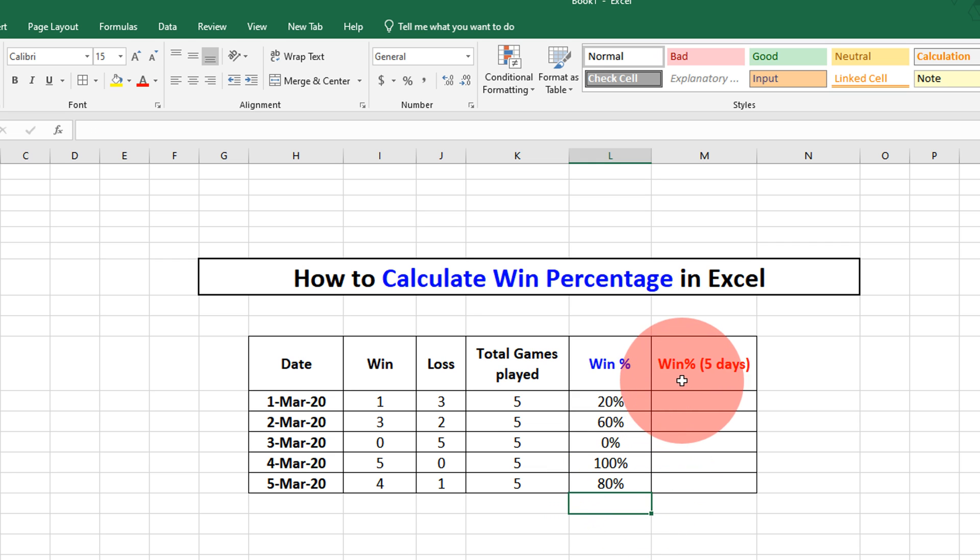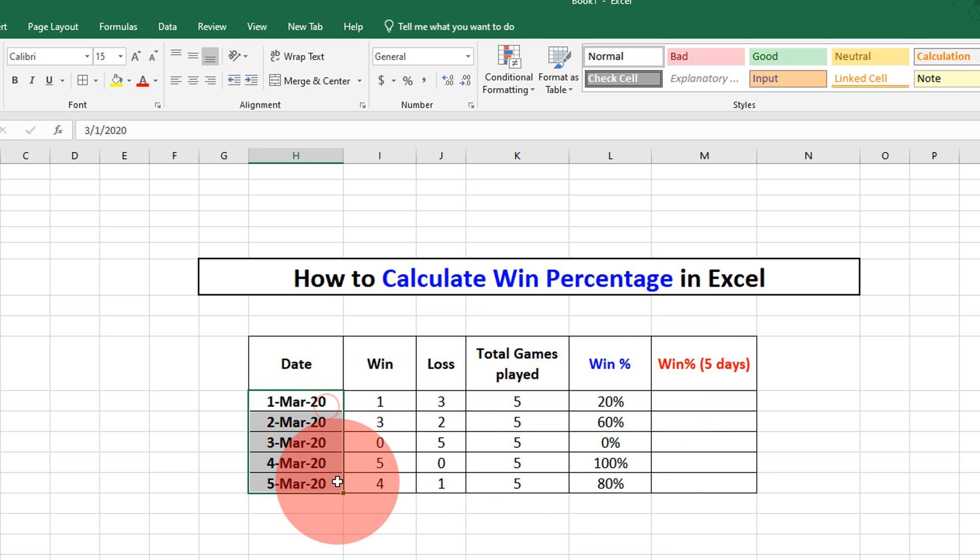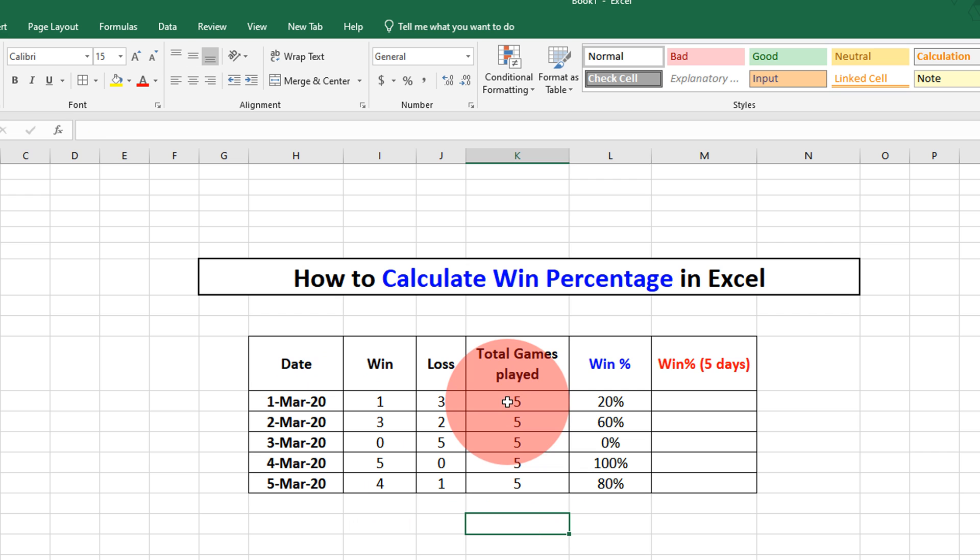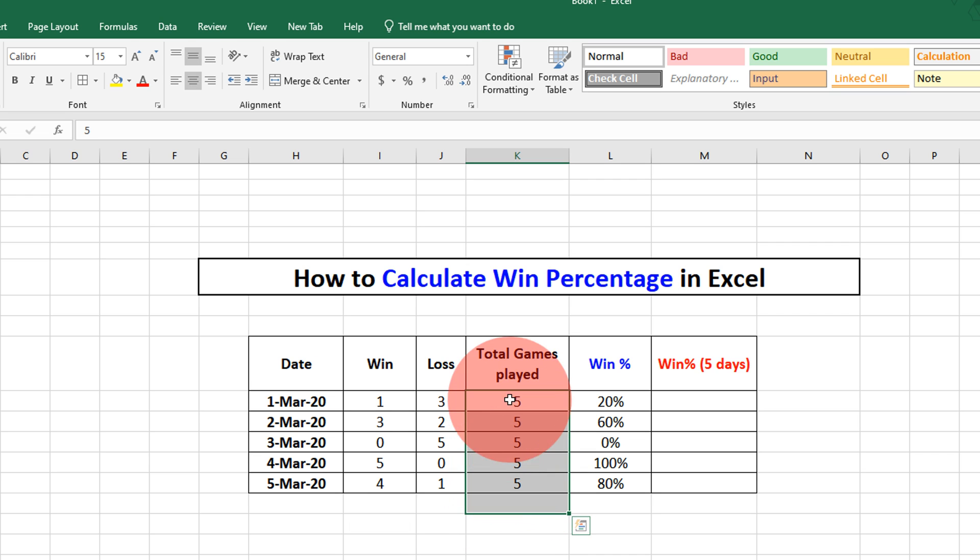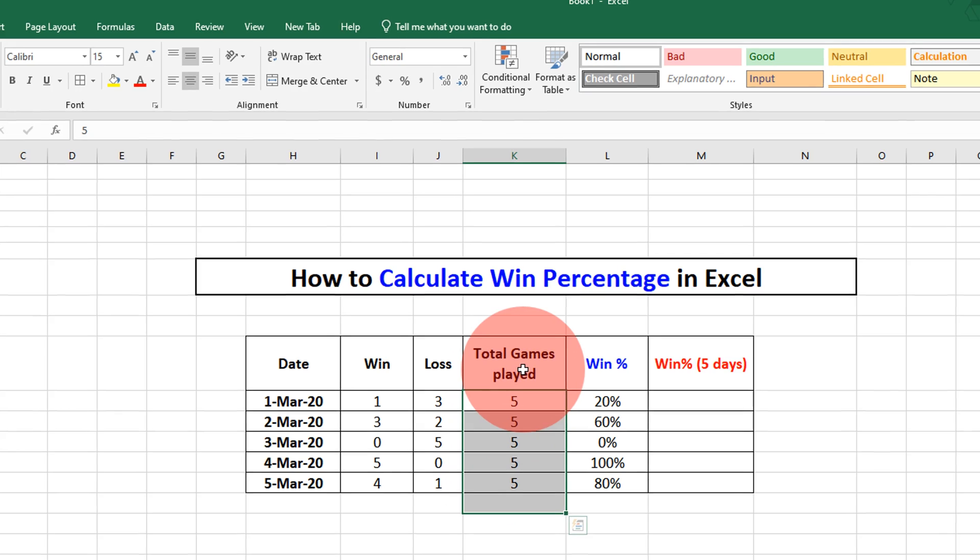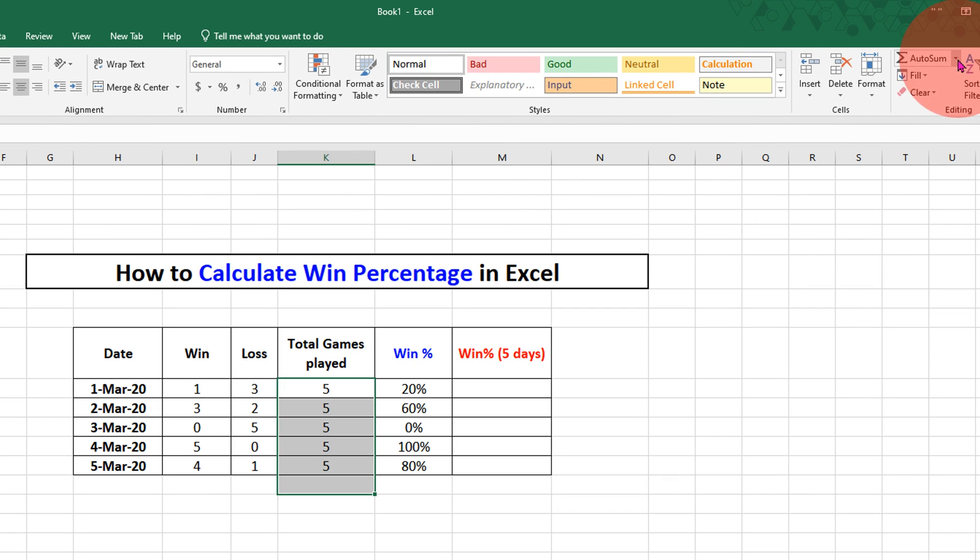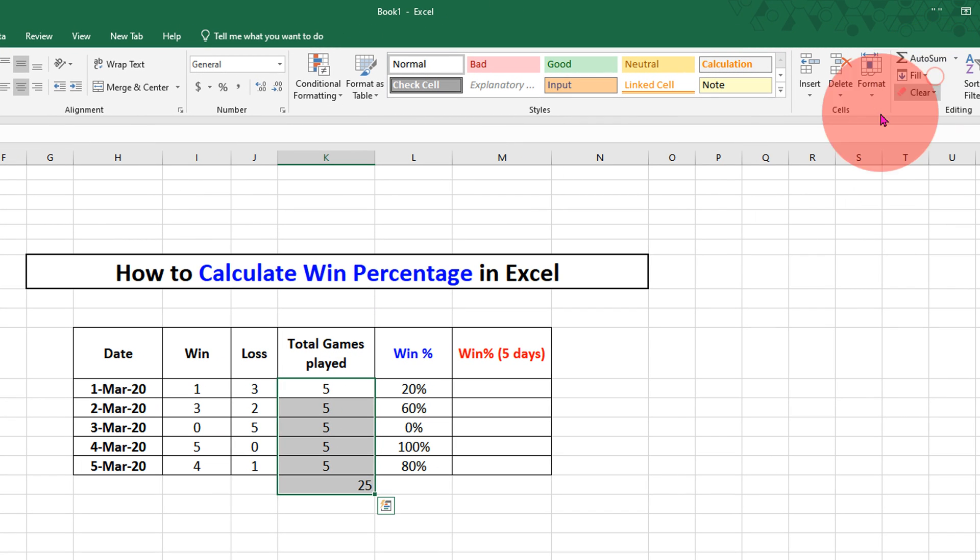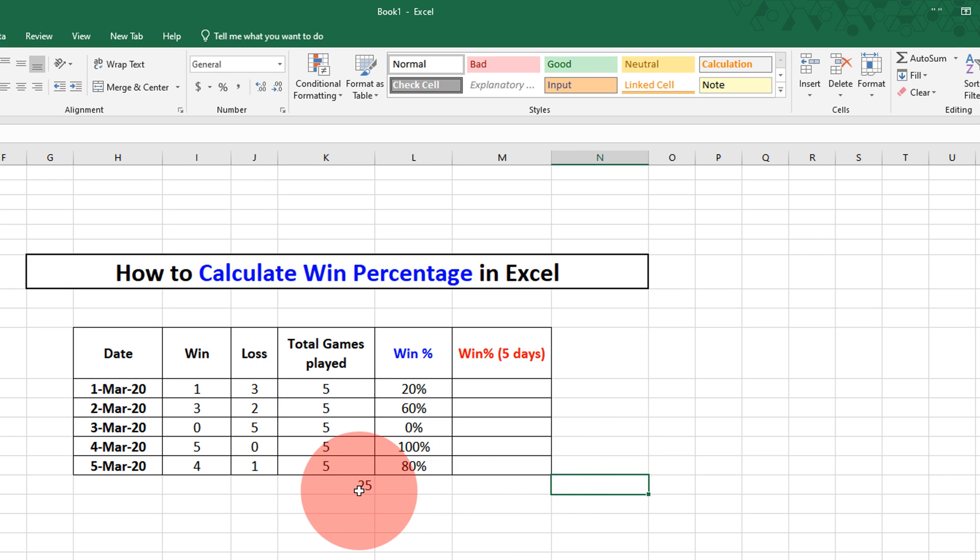Now to find win percentage for all 5 dates, select all the numbers under the total games played, click on the drop down here, and select the option sum. This is the total number of games that have been played in 5 days.